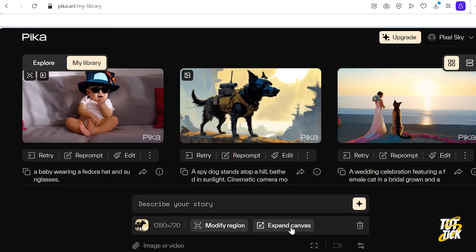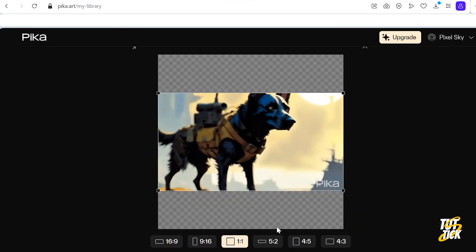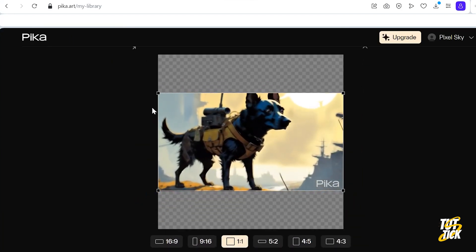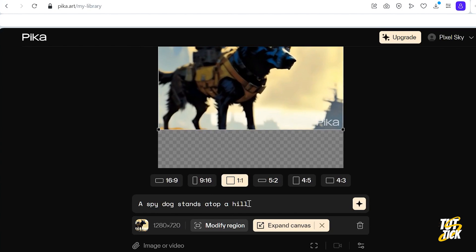There's this cool feature called Expand Canvas that lets you change the video frame size, and it works great.